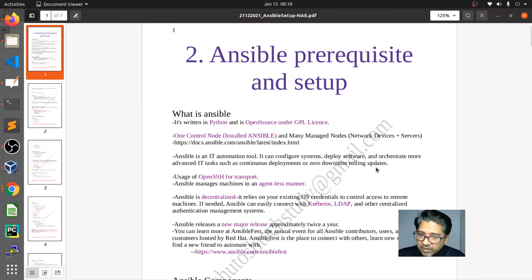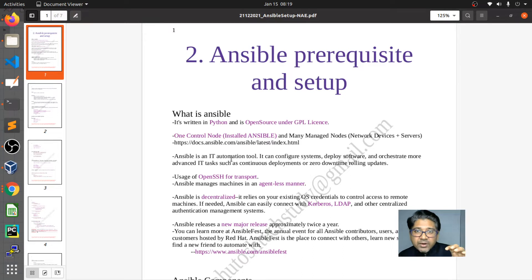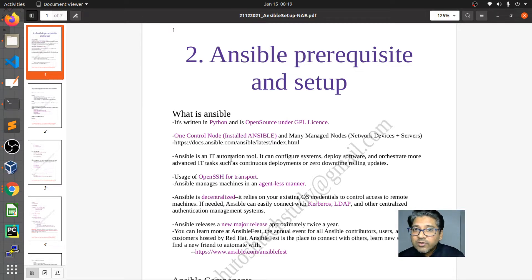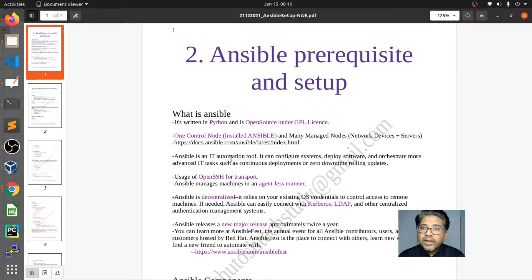Ansible is an IT automation tool that configures systems, deploys software, and orchestrates advanced IT tasks — not just single tasks but multiple tasks and subtasks, automating complete day-to-day deployments. What you would normally do during off-production hours or on weekends becomes zero-touch — the automation tool handles it, keeping your network highly sanitized with zero-time rollback.